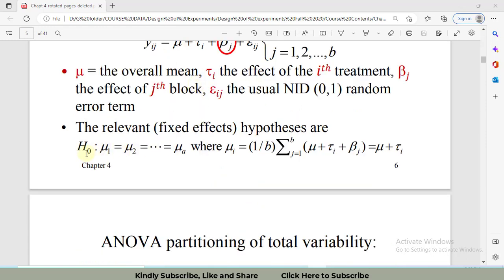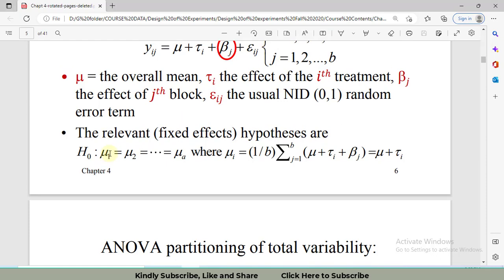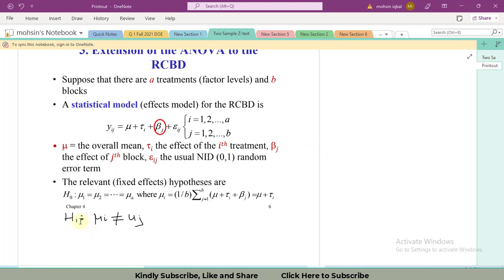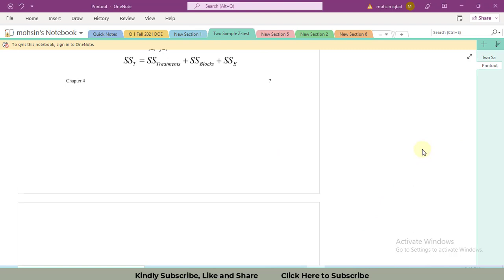The null hypothesis H₀ is: mu_1 equals mu_2 equals ... equals mu_a, meaning all treatment means are equal to each other. The alternate hypothesis is that at least one of the means differs, i.e., mu_i is not equal to mu_j. The formula used is: sum of squares total equals sum of squares treatment plus sum of squares blocks plus sum of squares error.